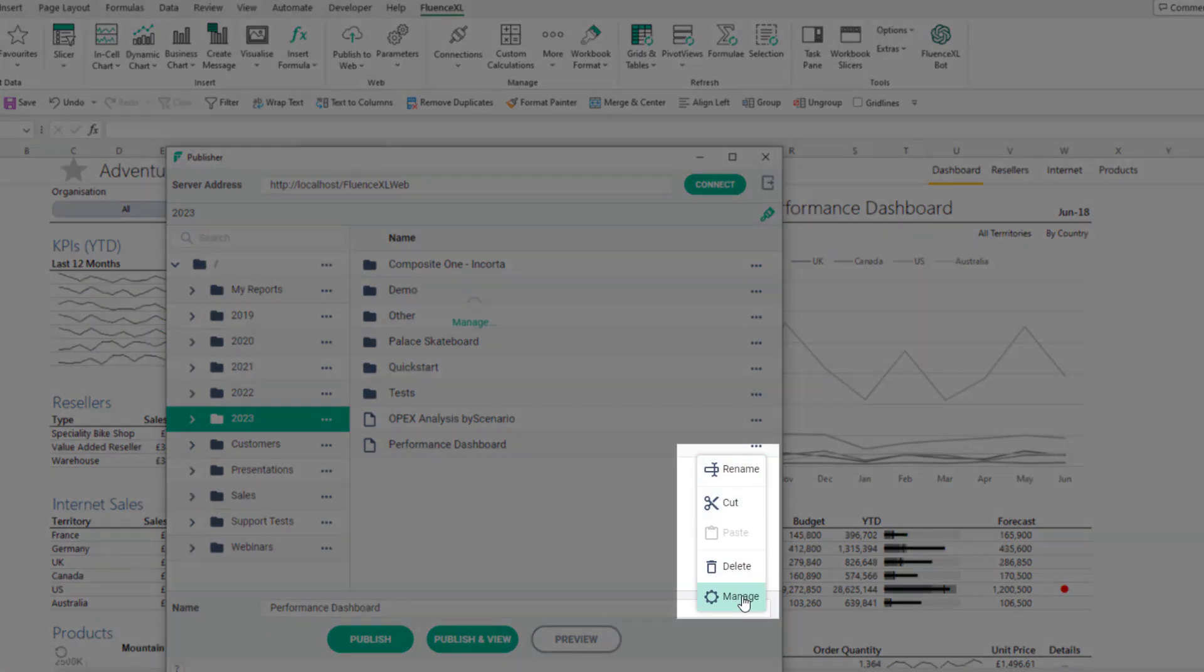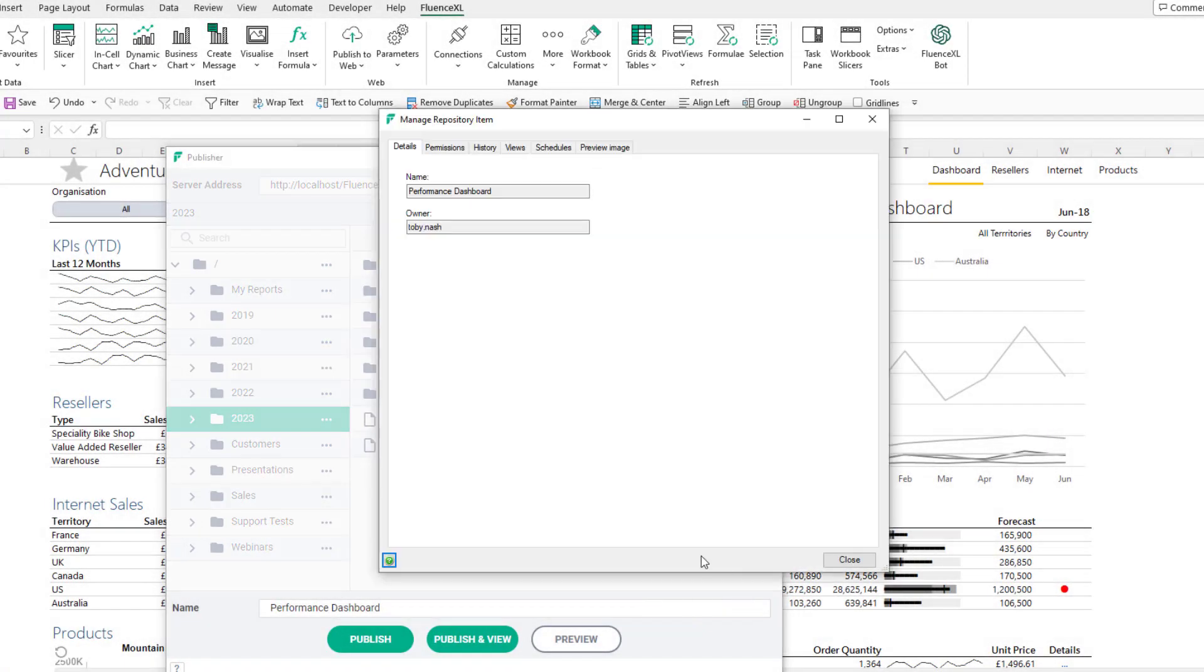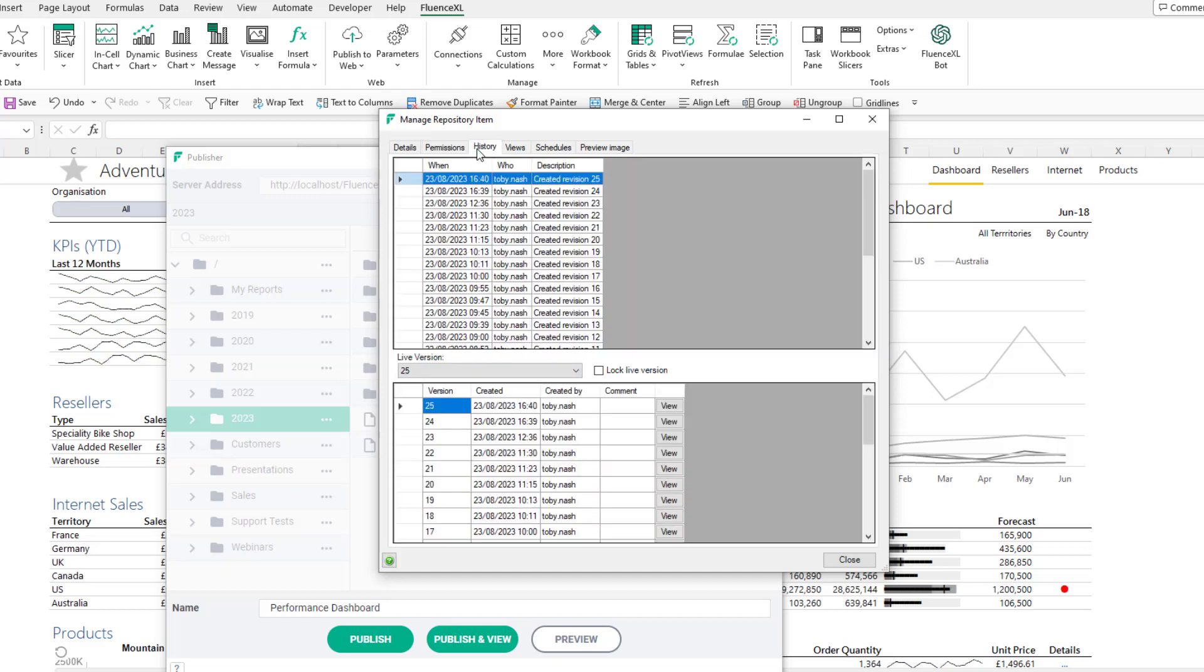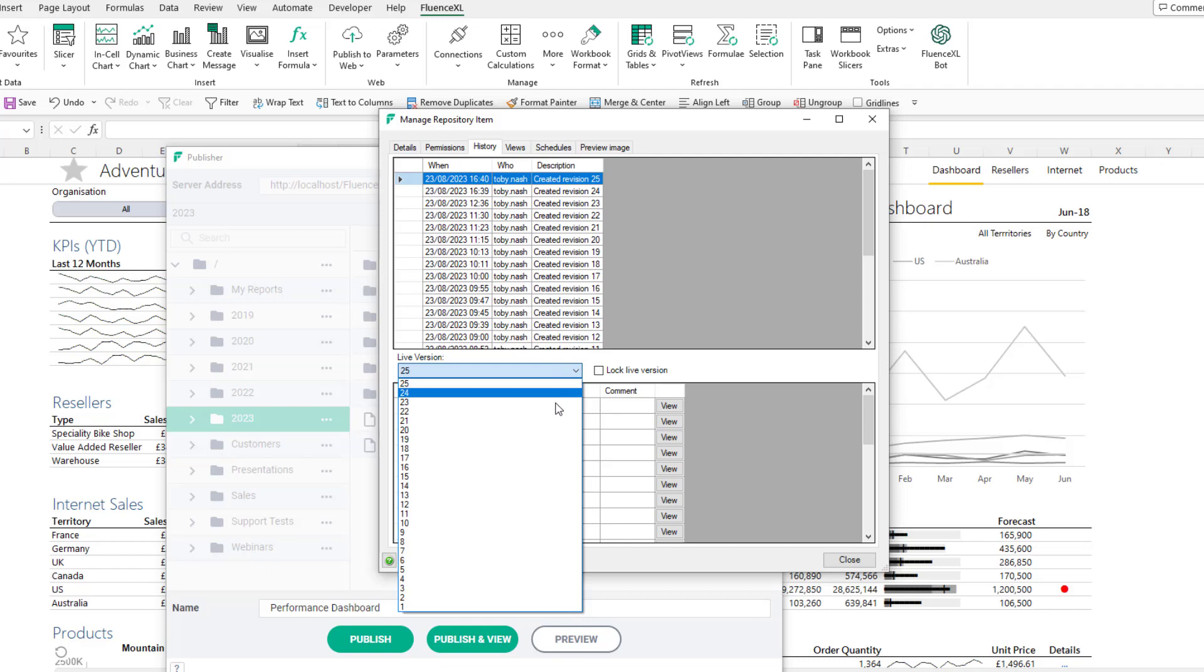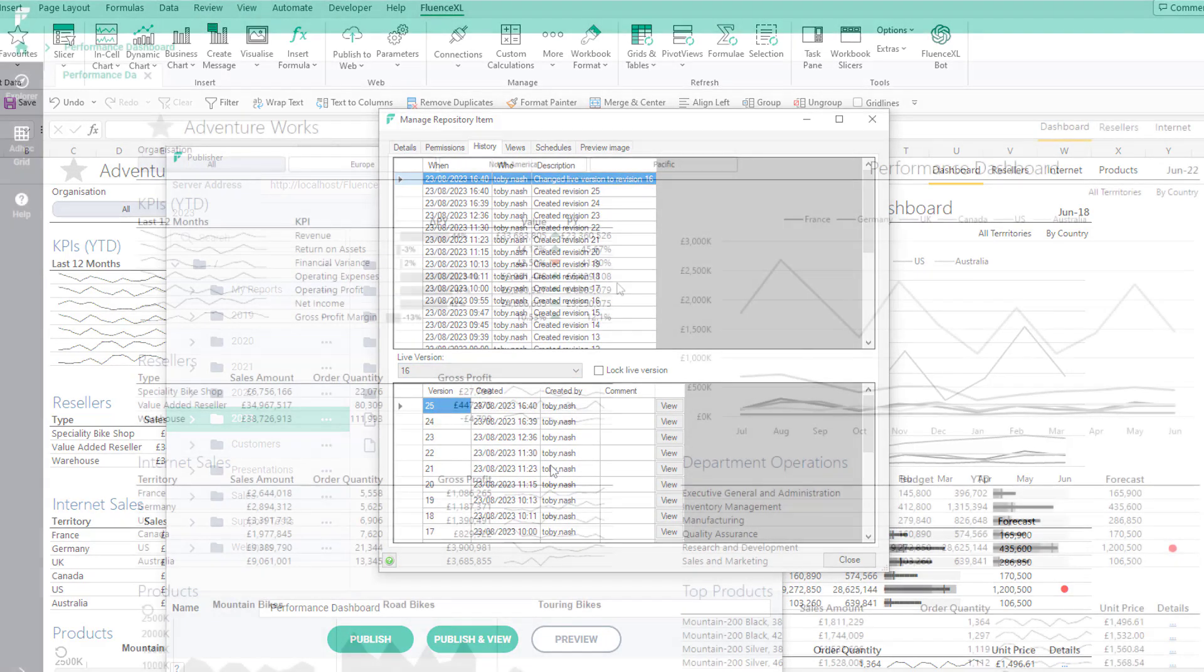Users with the relevant permissions can right click on a report and select manage. Select the history tab to view all revision and comments made on that report. If you need to roll back to a previous version of the report, you can do so here by changing the live version number.